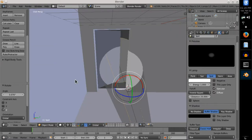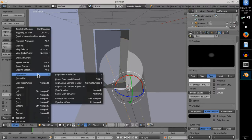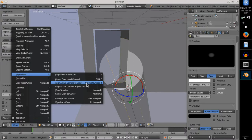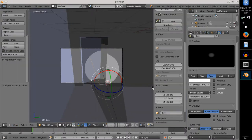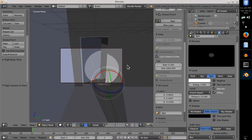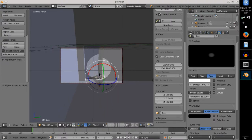Then I found the view that I would like to render and was very thankful for the command align active camera to view, which is under view align view. To further adjust the camera, I found lock camera to view function, which appears when you press T.